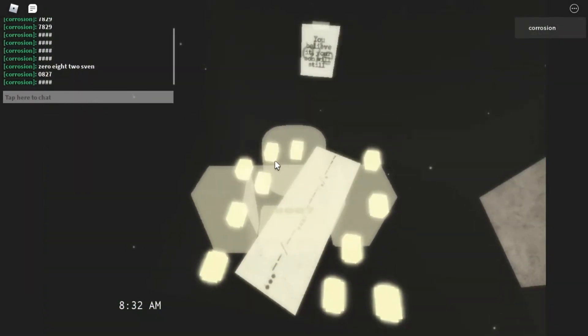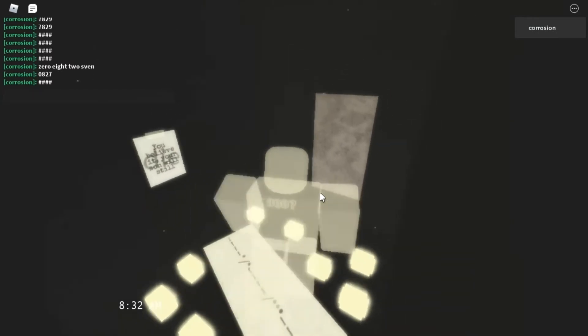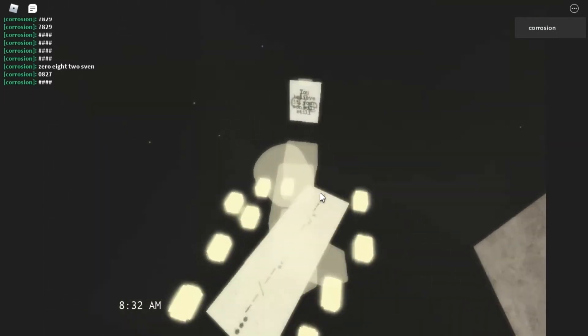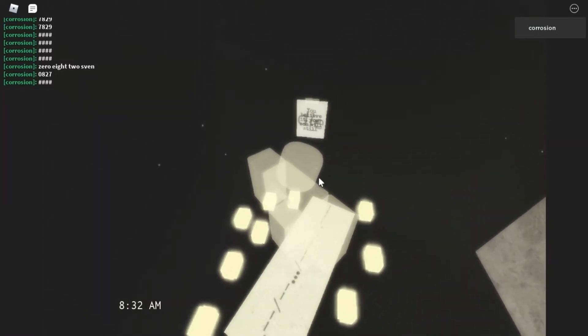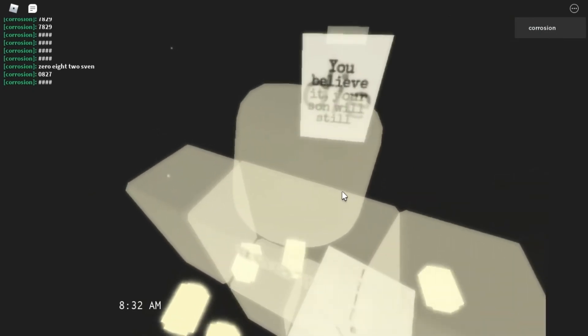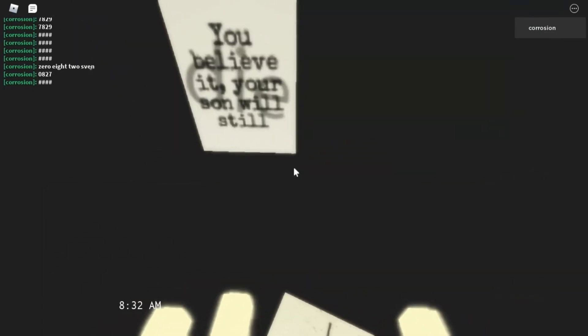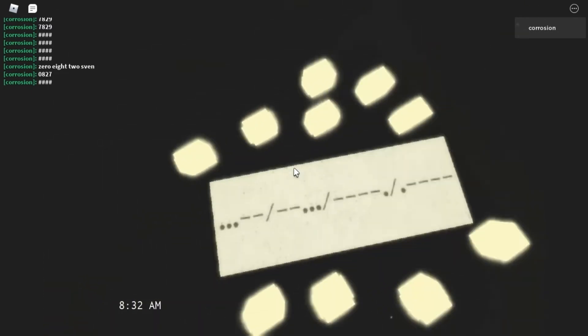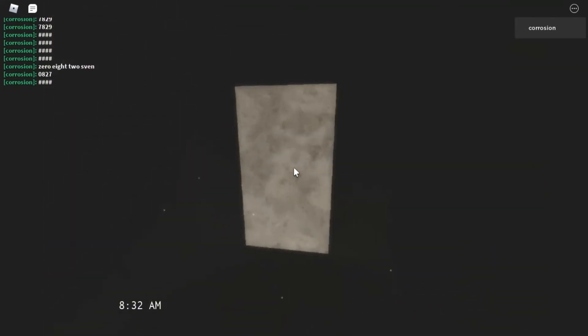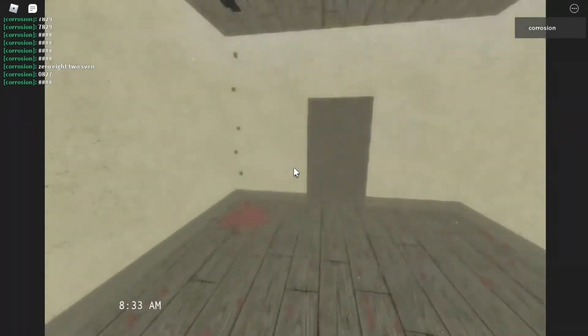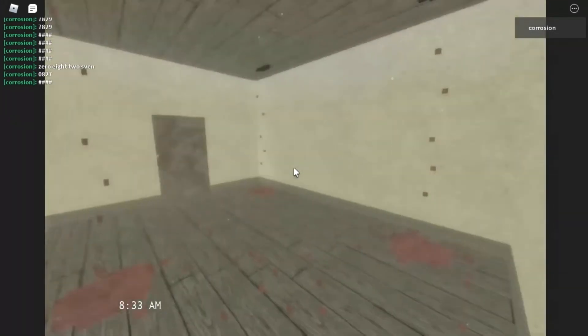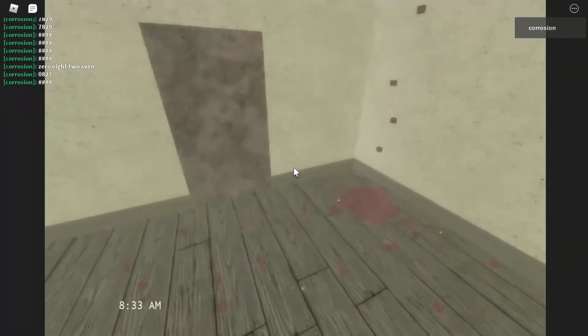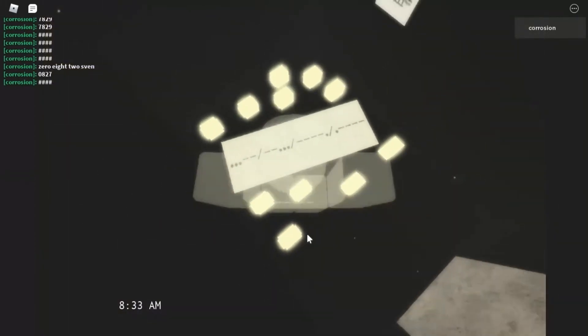Yo! I legit just guessed that. Oh my gosh, I just guessed that. There's no way. Okay, you believe it, your son. Your son? Your son will still. Oh, it's Morse code. Nothing on the lemons. Oh, wait, we can go in here, actually. Okay, we can't go in there. This is odd. So I'm assuming we have to solve the Morse code.